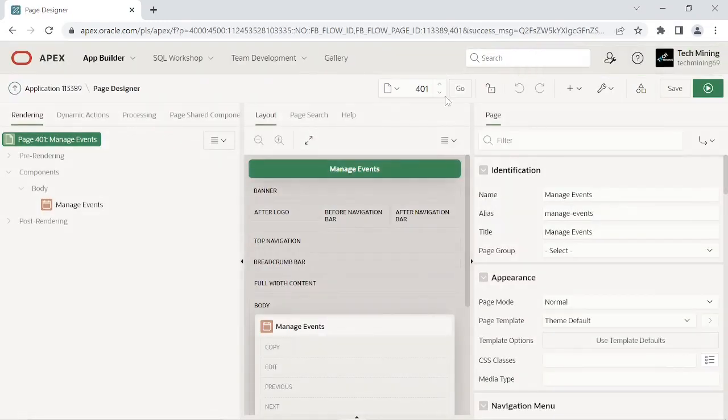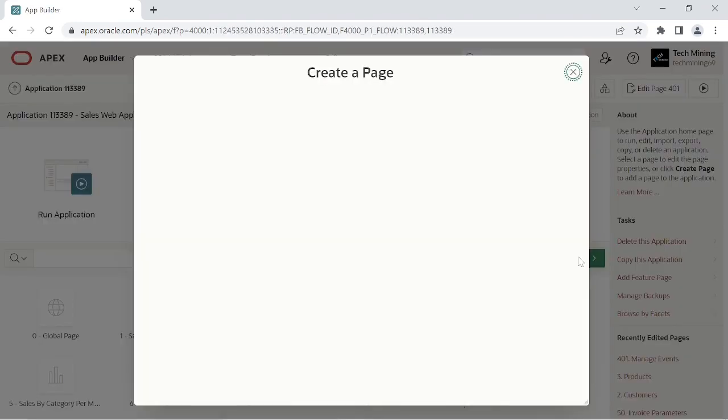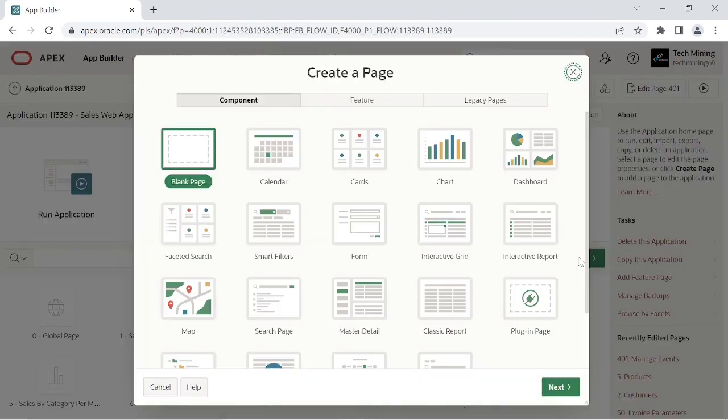After the creation of the calendar page, it's time to create the event report and event form page.